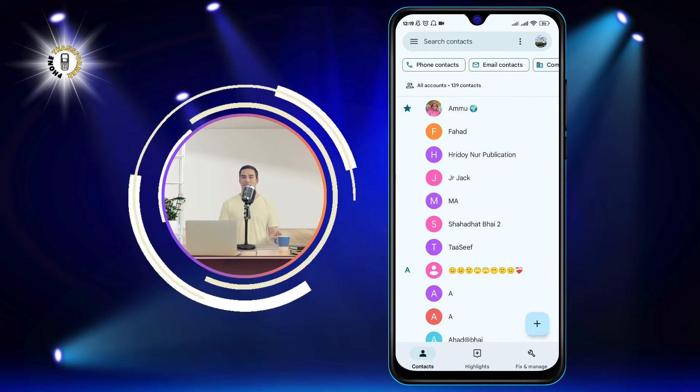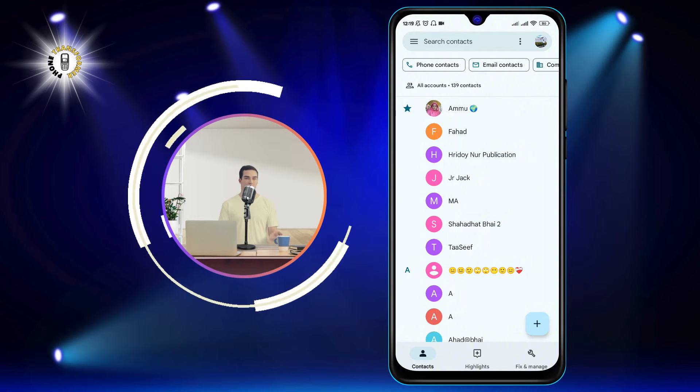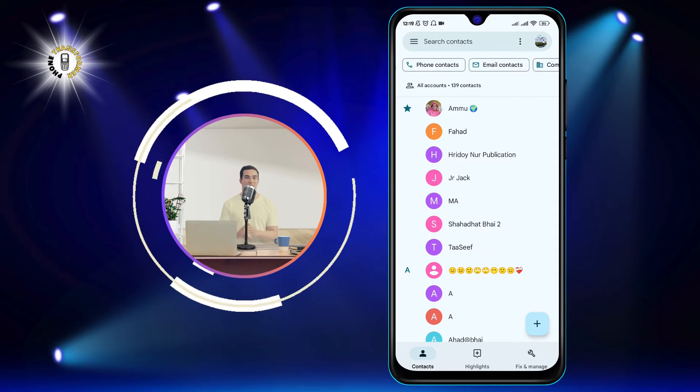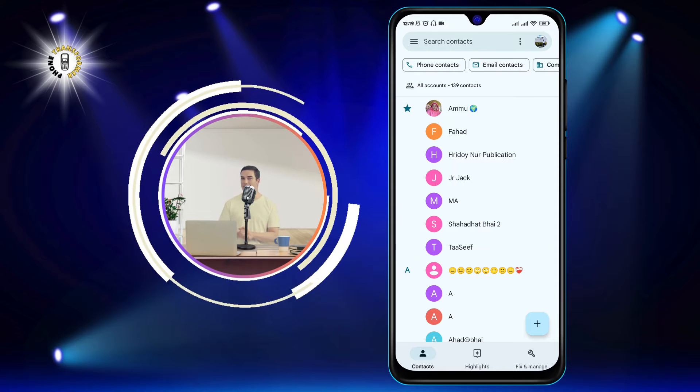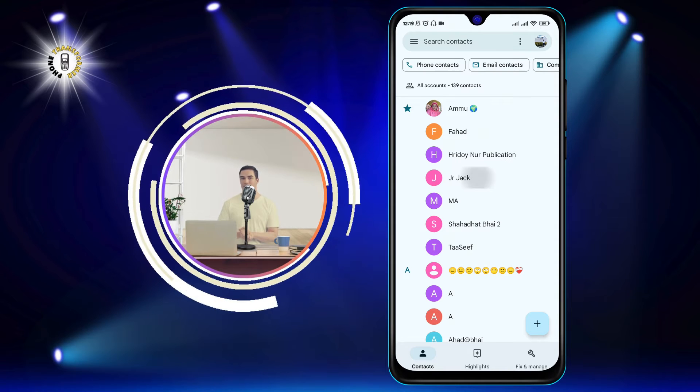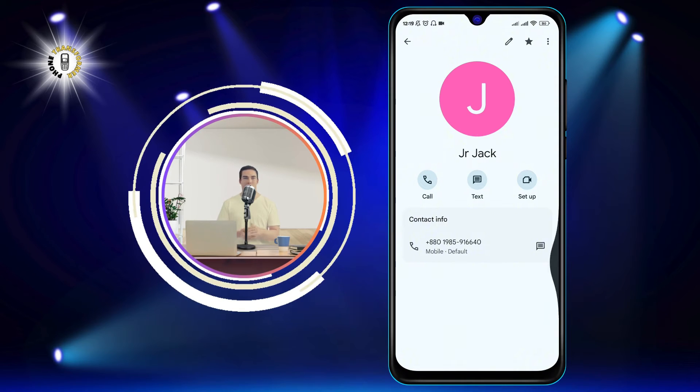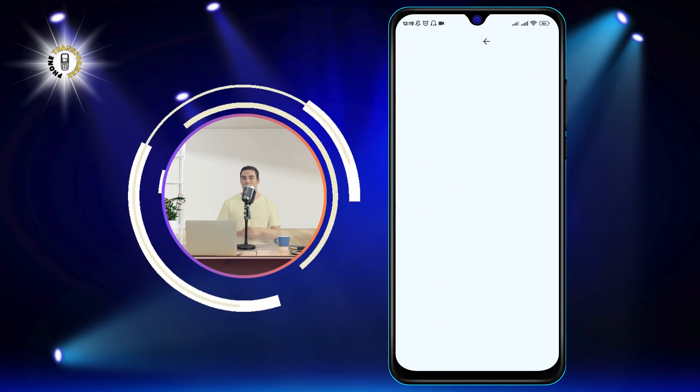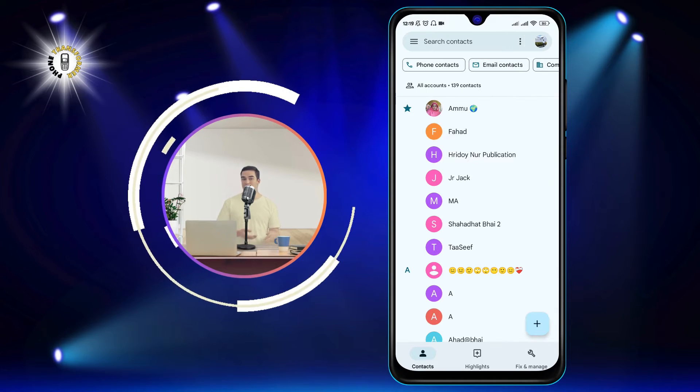Step 2: Tap the contact you want to edit. This will open their profile page, where you can see their information and options.